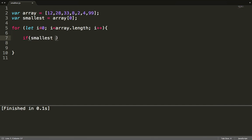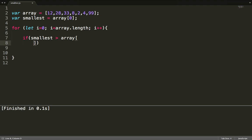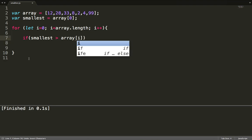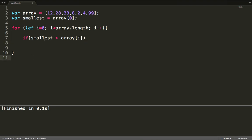Inside the loop, we use an if statement to compare 'smallest' with array[i] at each iteration. If array[i] is smaller than 'smallest', we are going to change the value of 'smallest' to array[i].